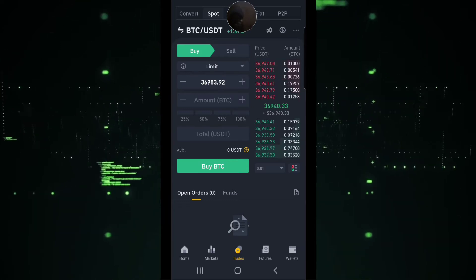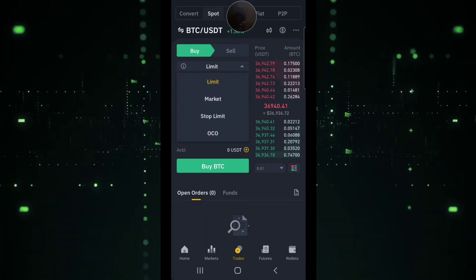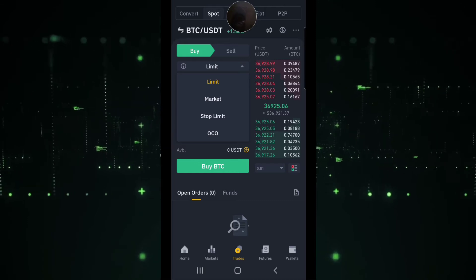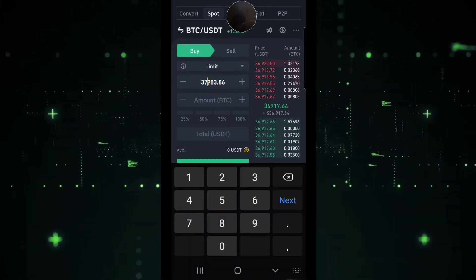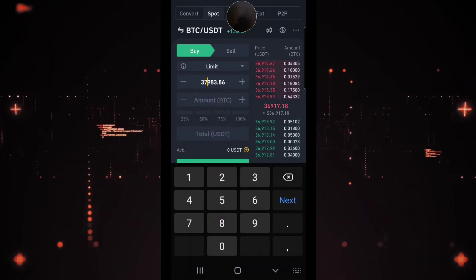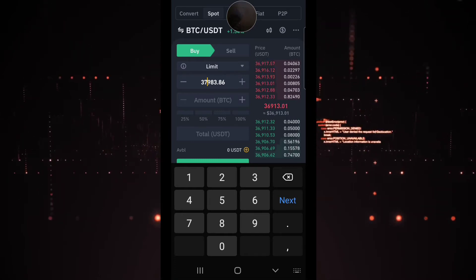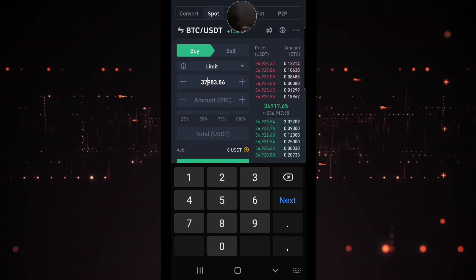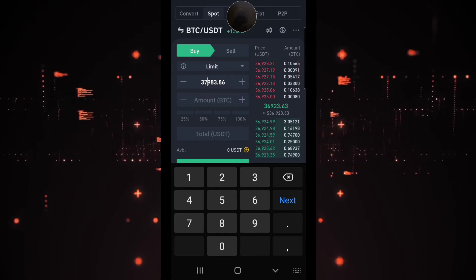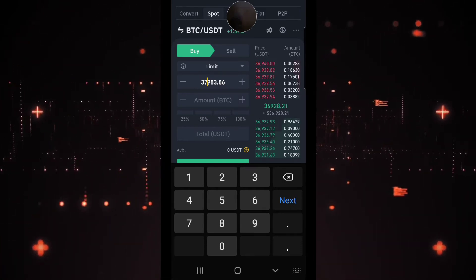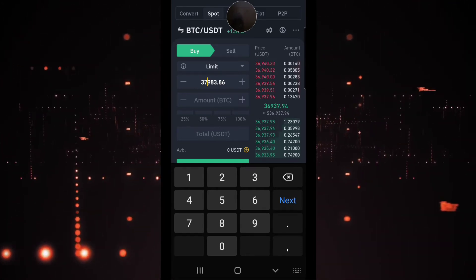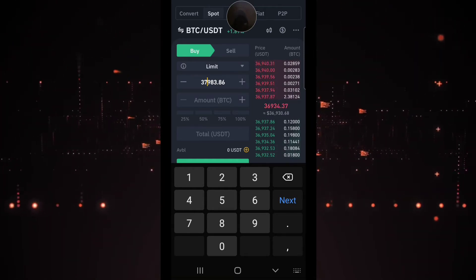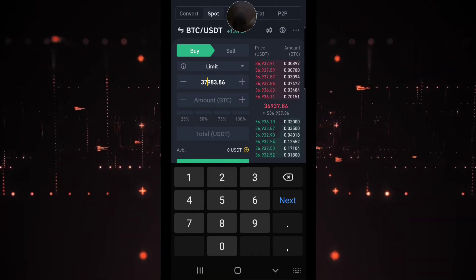Whenever you set a limit for your trade, this will lead your trade into the order book, as you can see right now on this platform. Initiating your trade as a maker trade is going to earn you more profit compared to a taker trade, which is going to cost you more of your money.